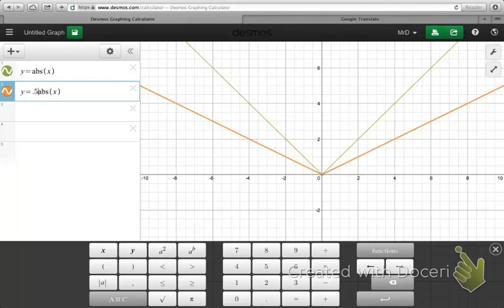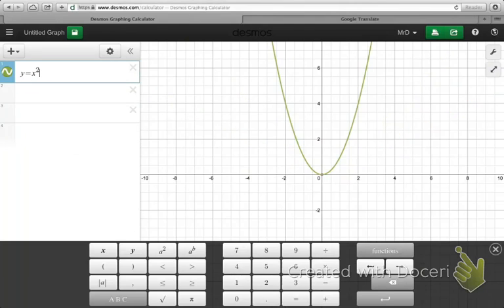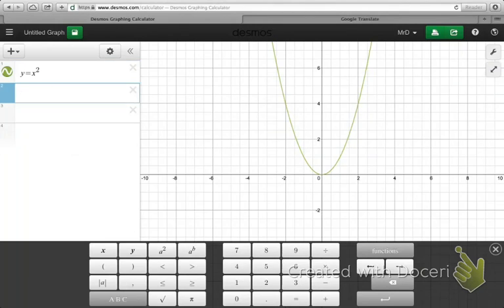Addition, subtraction, and multiplication were used to manipulate the graphs of absolute value functions. We can do the same to manipulate the graphs of quadratic functions, and I want to show you that. Here I've got the graph of y equals x squared, the parent function for quadratic functions, which gives you a parabola. I'm going to show you how applying the same principles we used for absolute value functions, we can make transformations of quadratic functions.